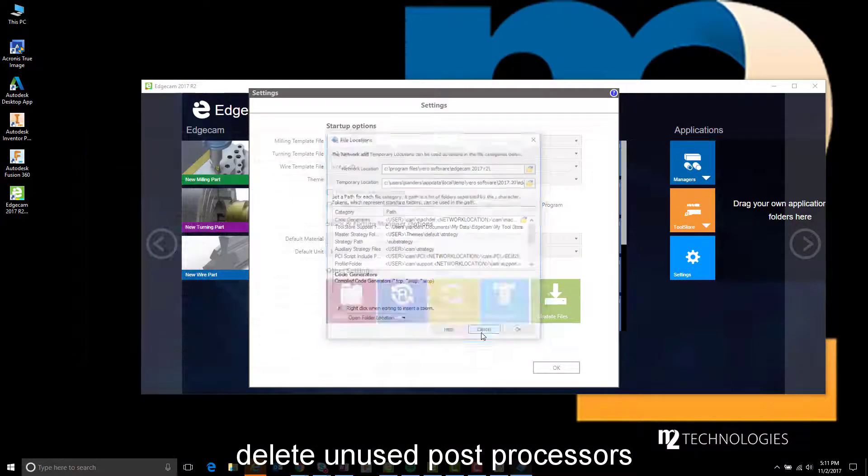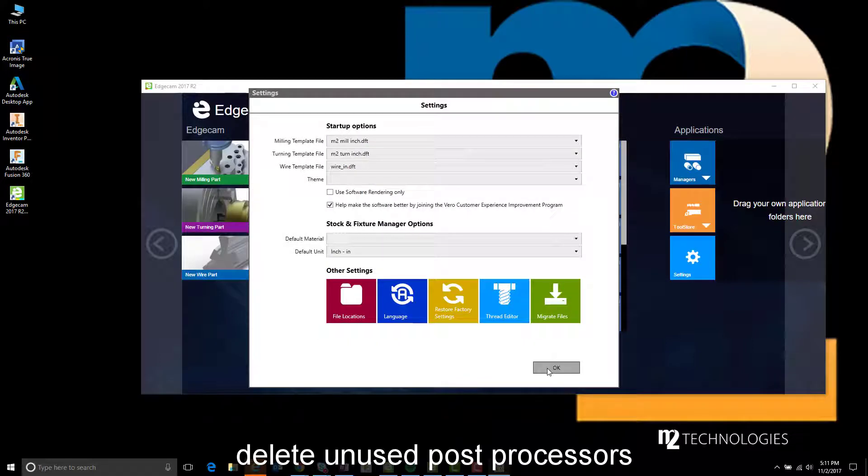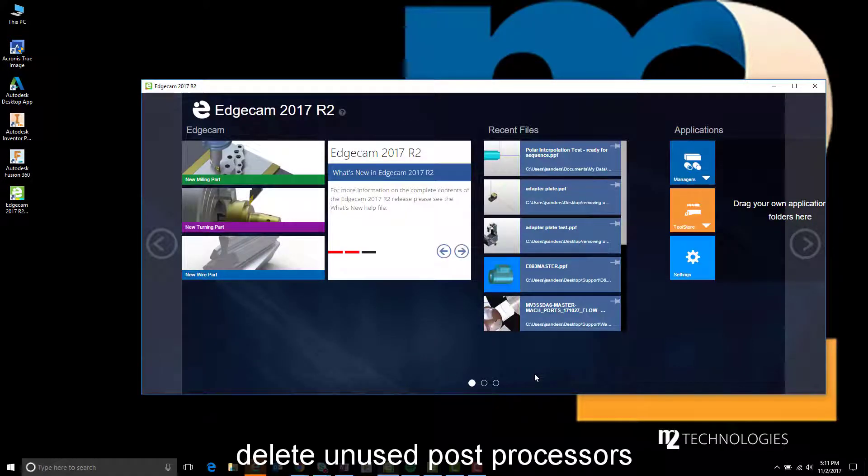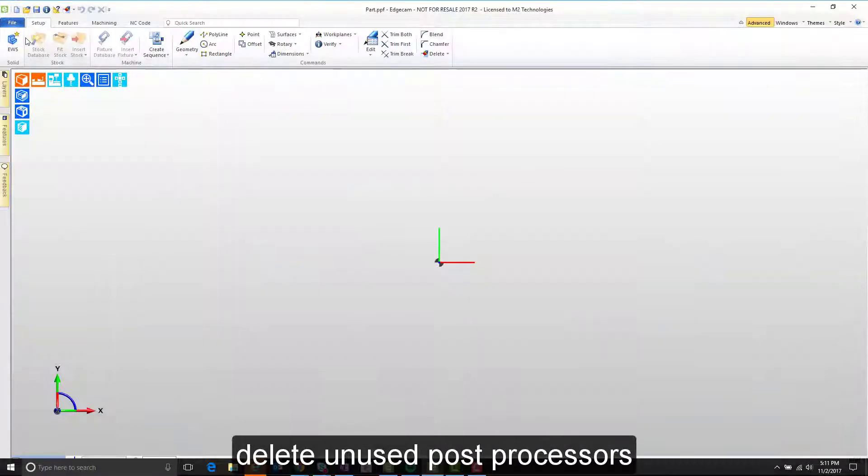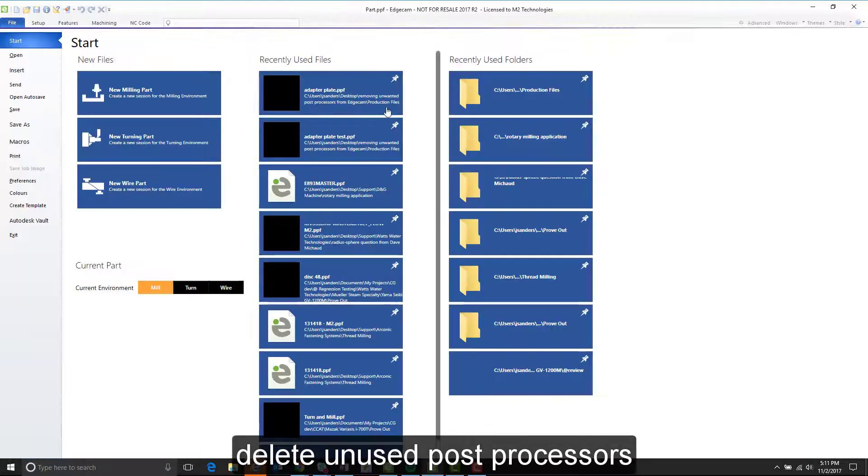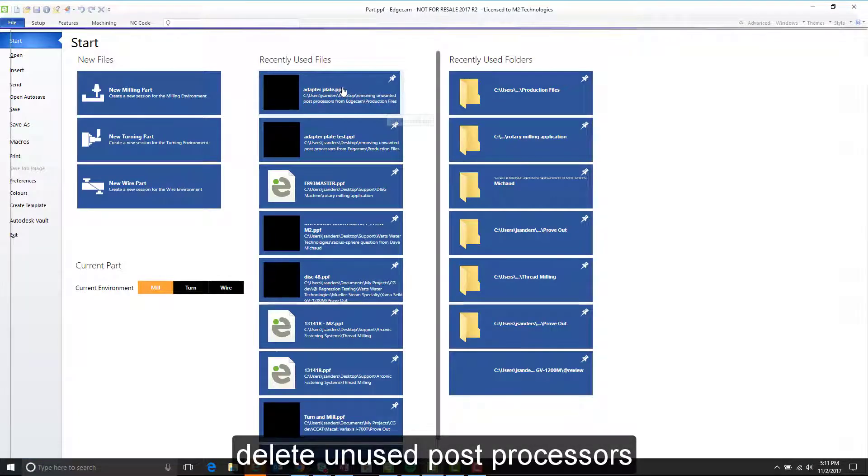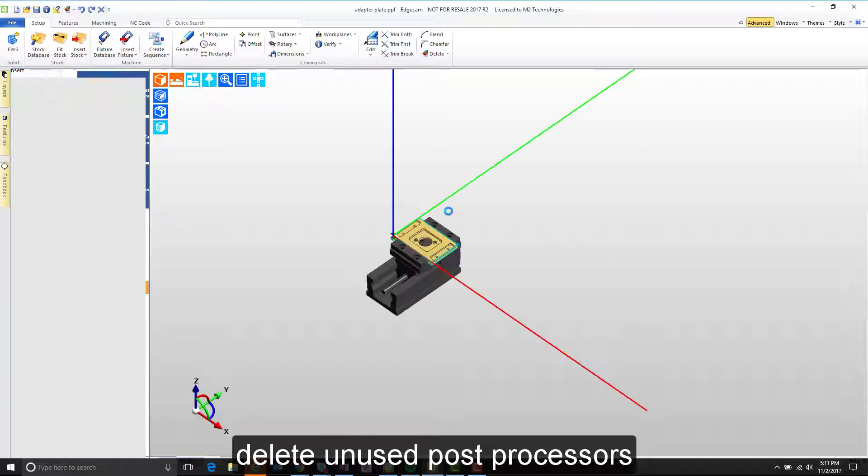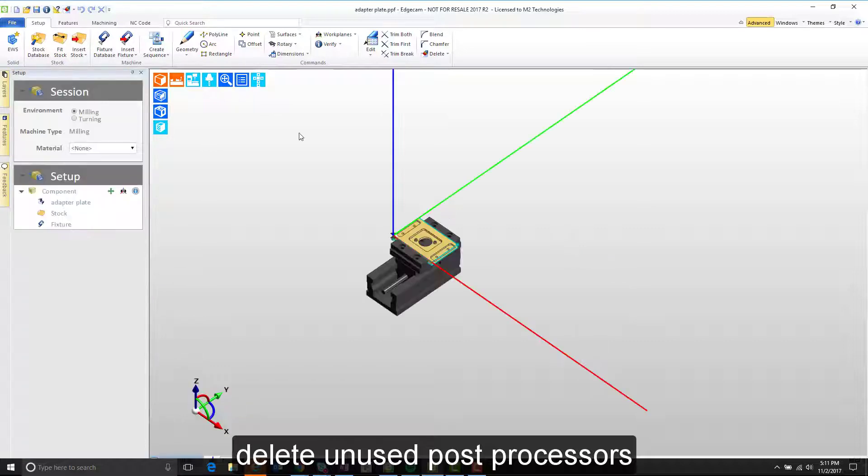We'll now close all of this back down and let's return to Edgecam. Notice that now when I go back to the part without the CAM sequence created yet and go to create the sequence, not only is the prototrack post not displayed in the active list because it's not in the database.